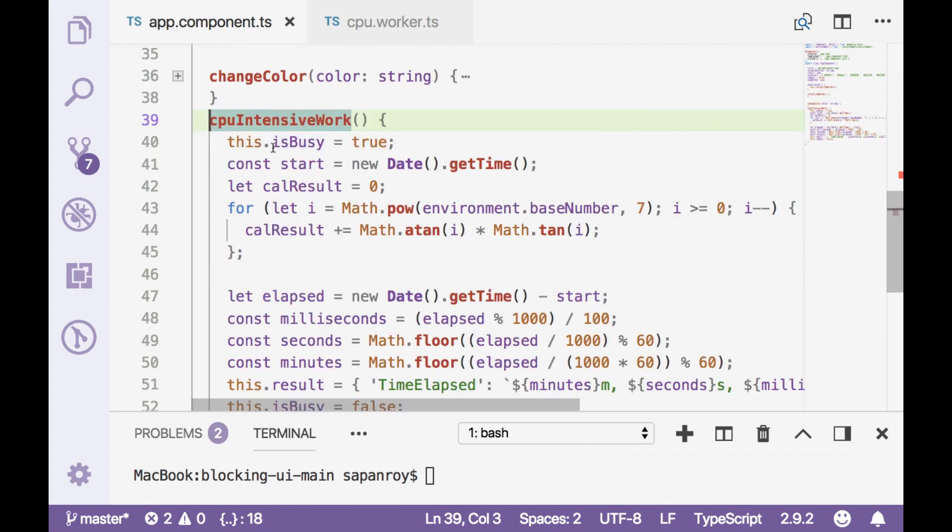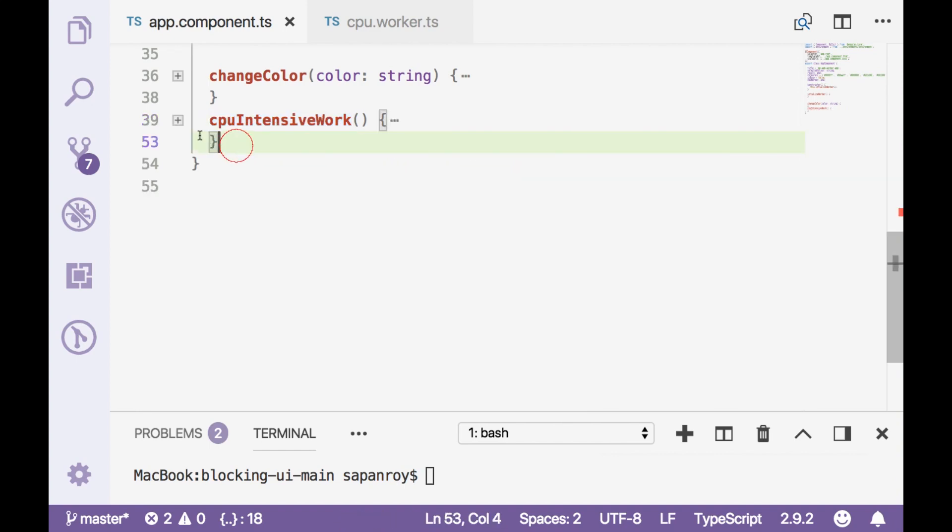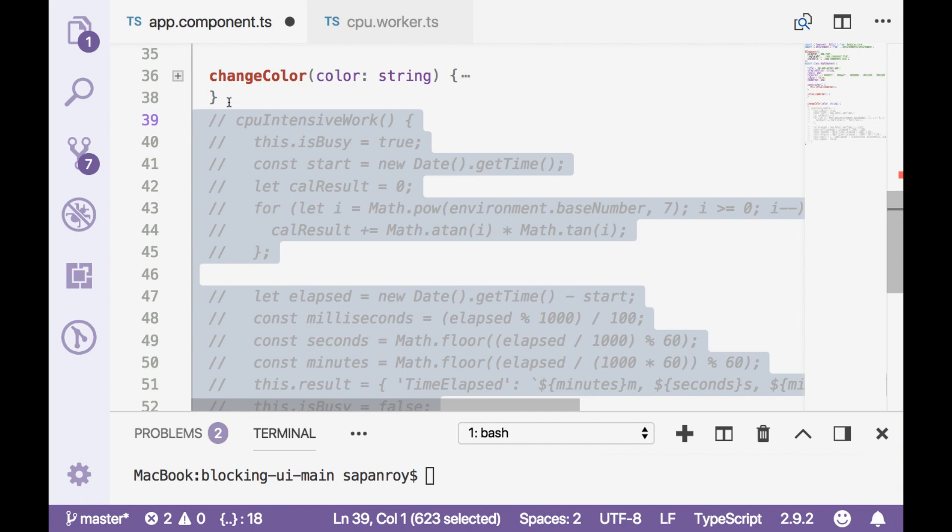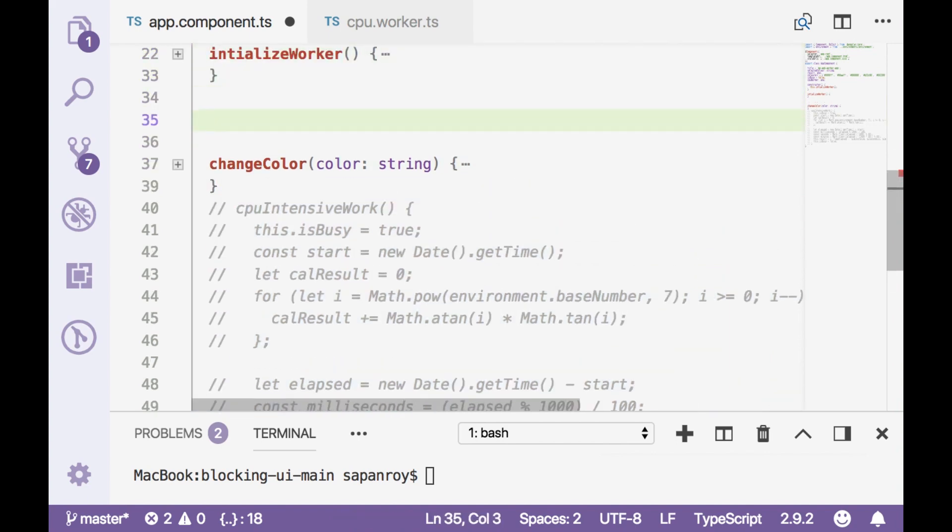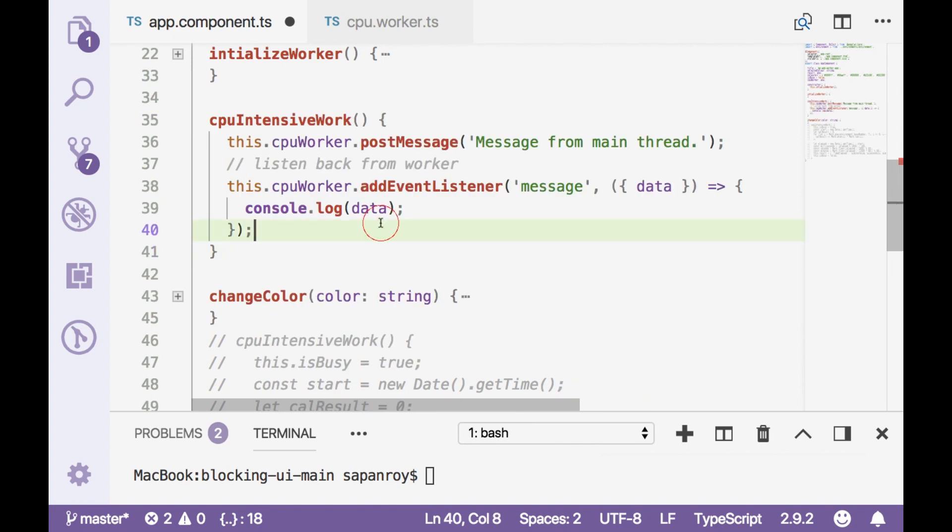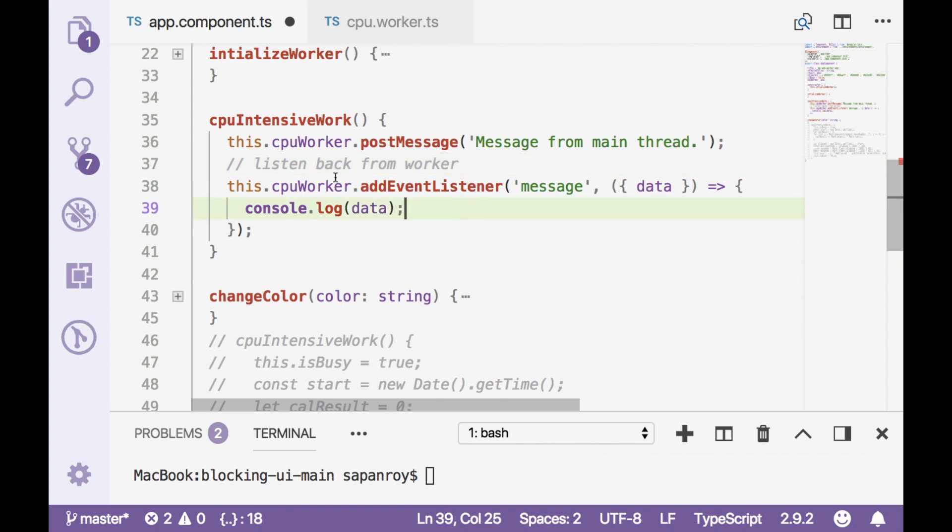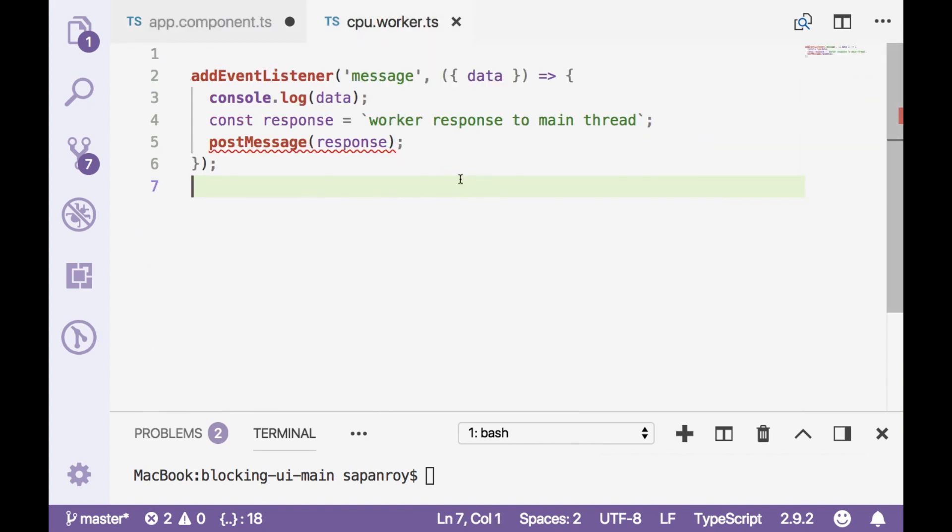Let me comment this out. This is the old functionality which is this particular method is being called when we click on cpu intensive work. So I'll paste another code. Now what this code does actually it's posting a message to a worker. So I'm sending a message that this particular post message is from the main thread and when the worker will send some message I'm putting that into the console as well. Whereas in worker I am just logging this into the console whatever the message is coming and responding to the main thread.